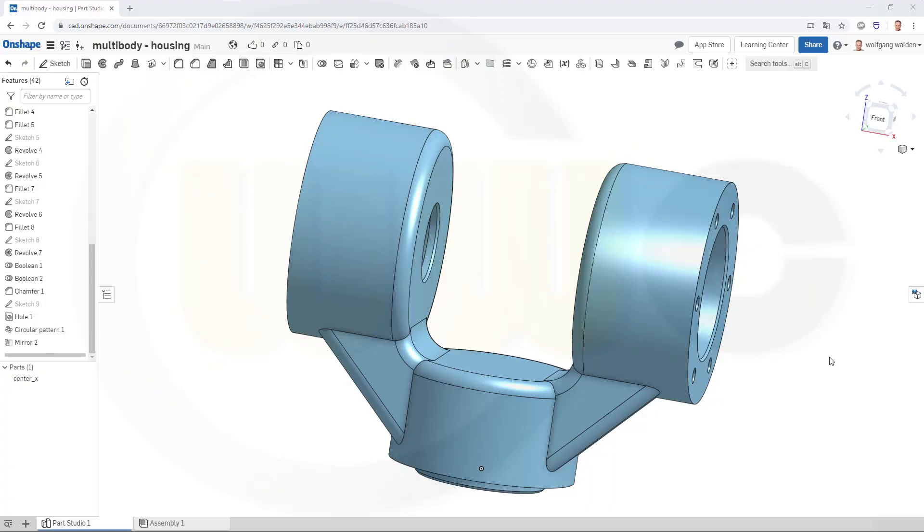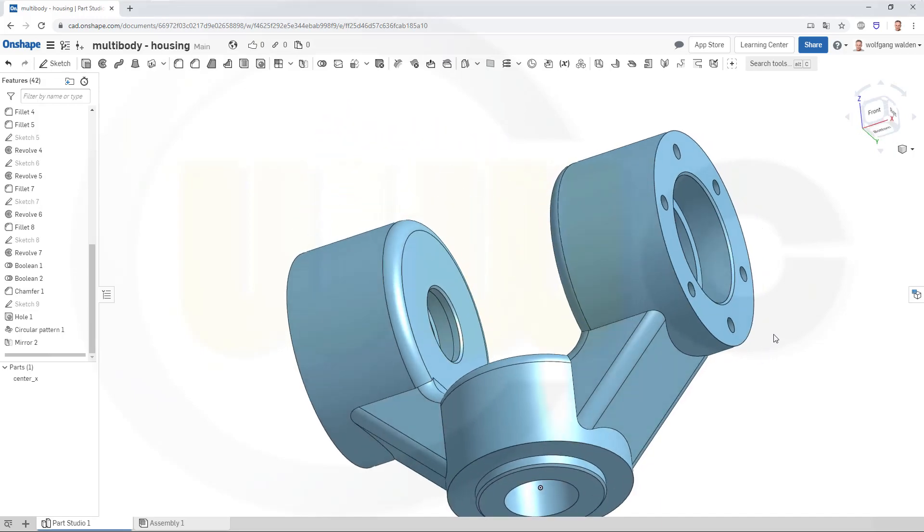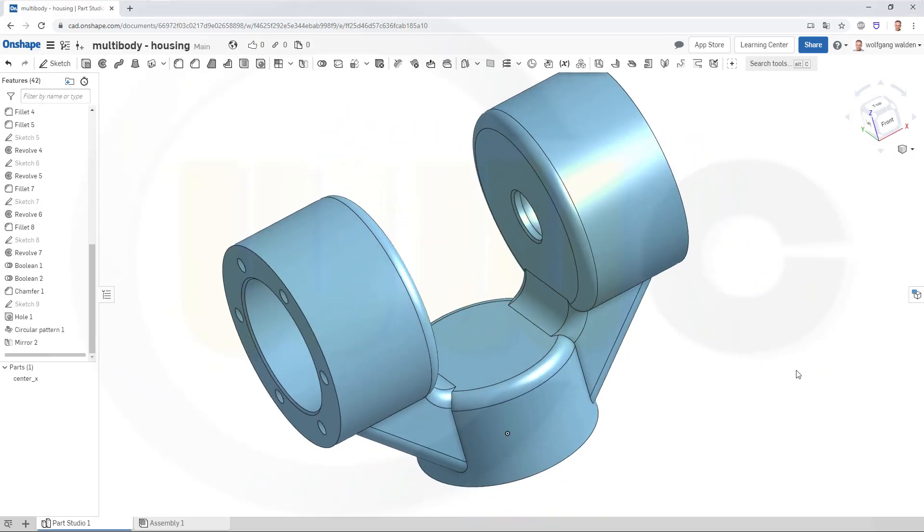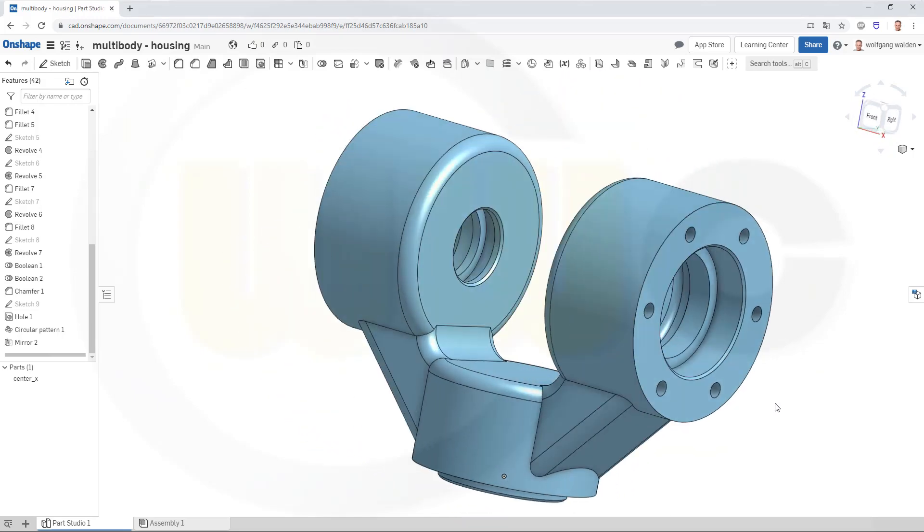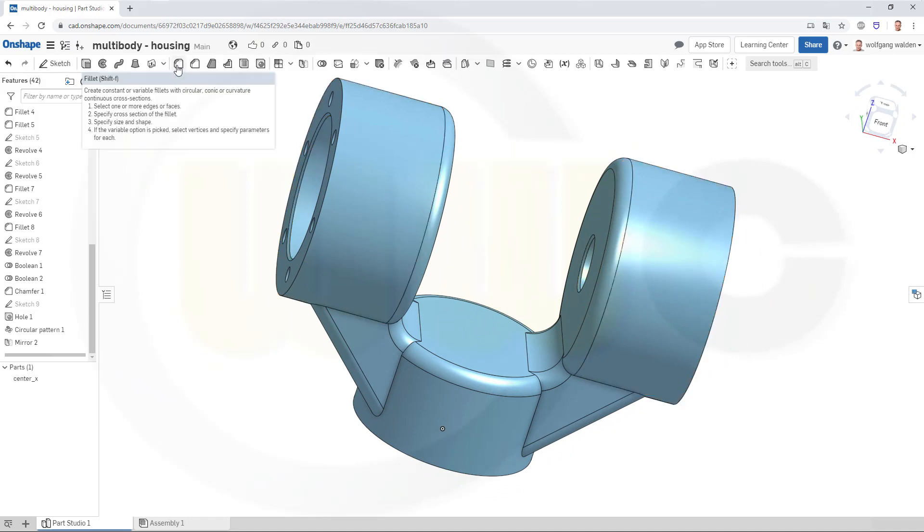Hi, welcome to an Onshape video tutorial. I was asked for a video on the variable fillet option here in Onshape.